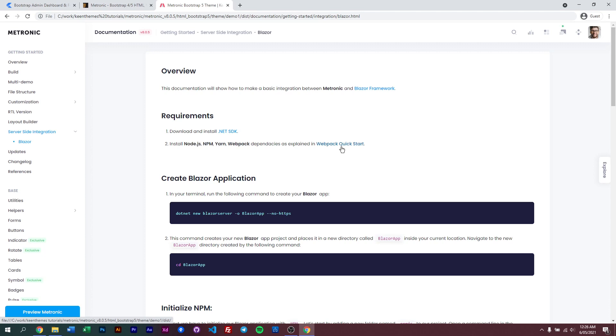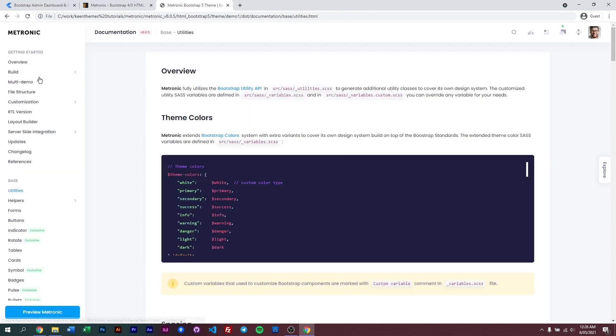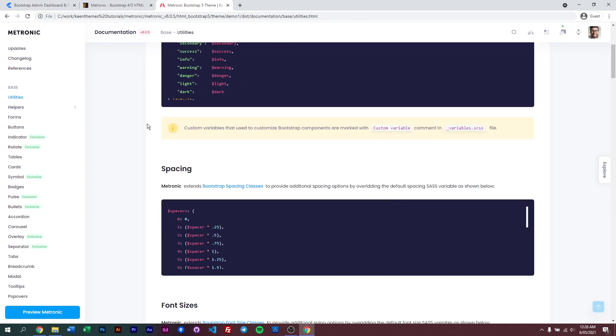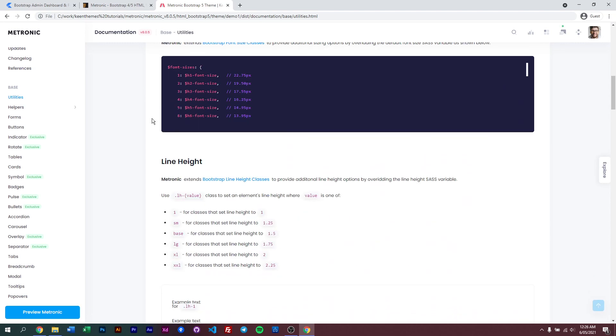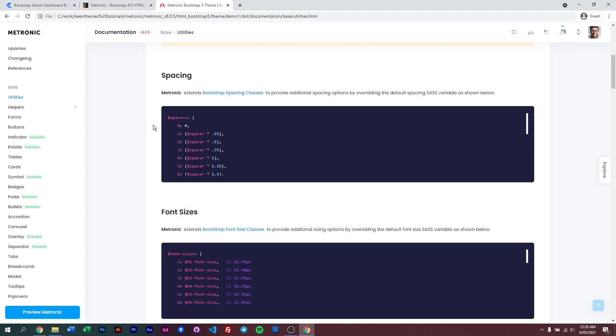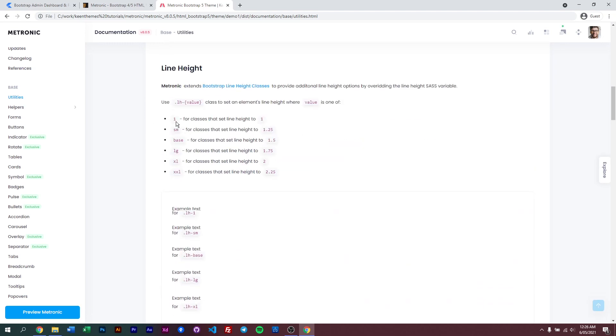With our new documentation, you can also browse through our utility components within Metronic. We have utilities here where you can use utility classes like spacings, font-size, line-height and stuff like that.